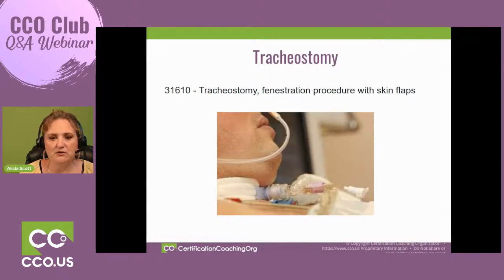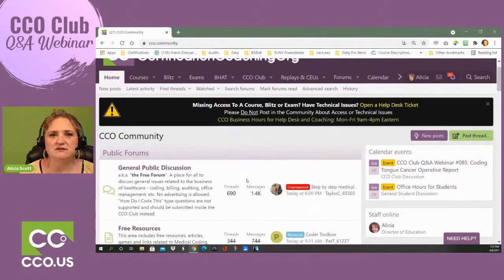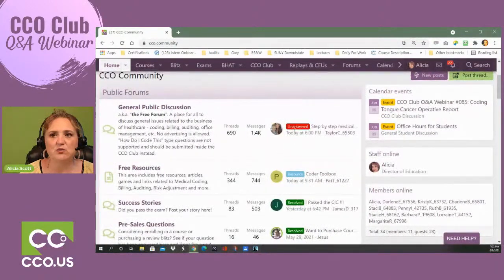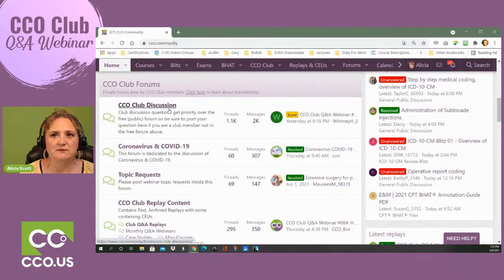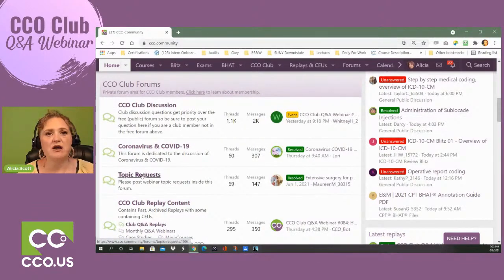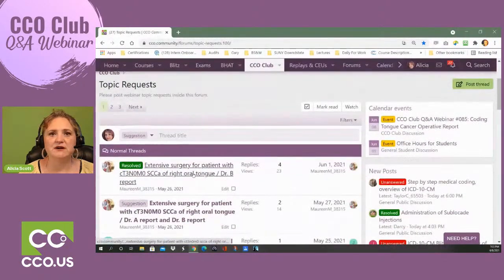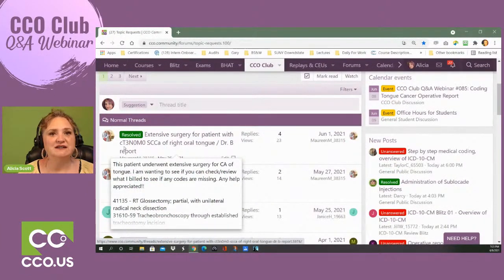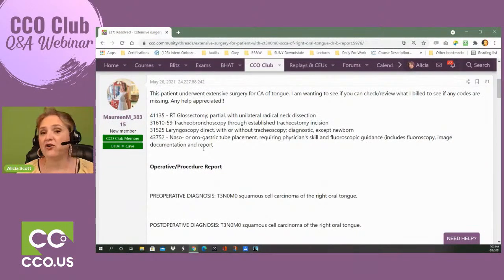Here is what the CCO Club looks like — the community area with general discussion, unanswered questions, and different topic areas. This particular question came through the club discussion area but was moved to topic requests because it was so fascinating. The case is titled 'Extensive surgery for patient with T3N0M0 squamous cell carcinoma of right oral tongue — Dr. B's report.' Now we'll look at the report itself.